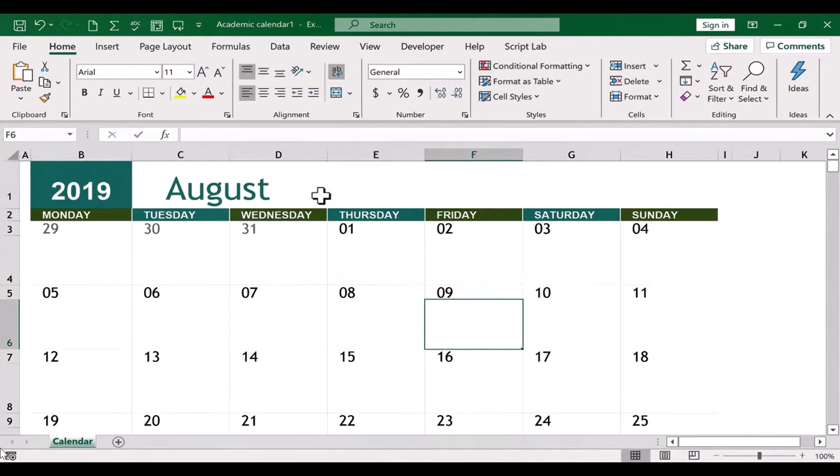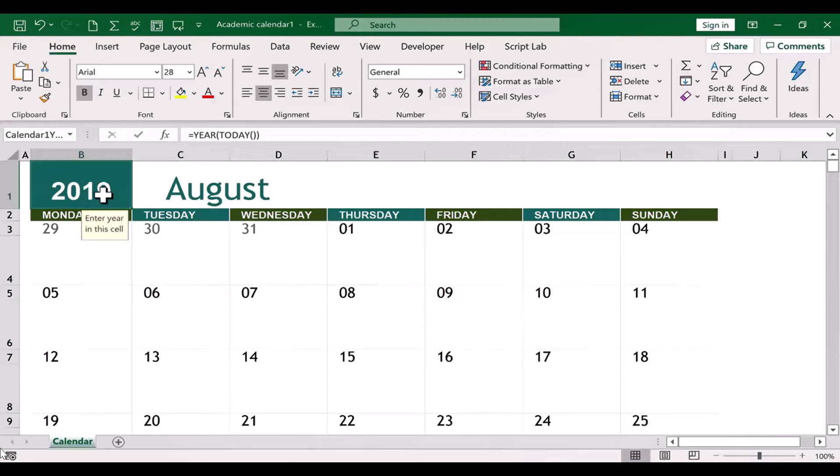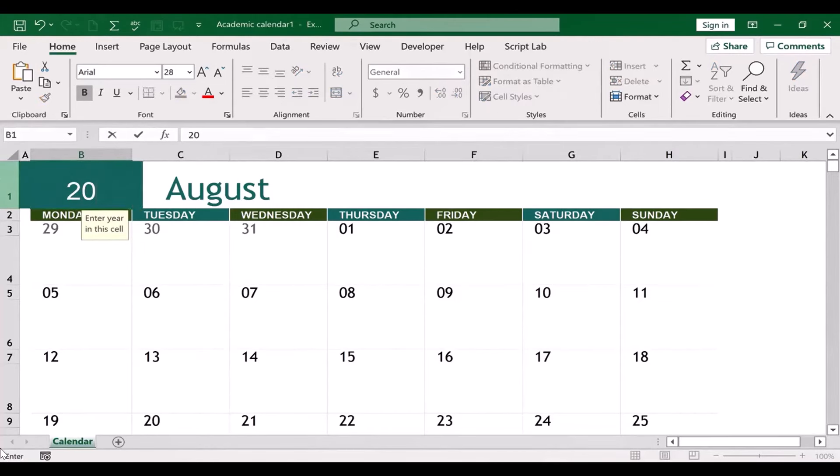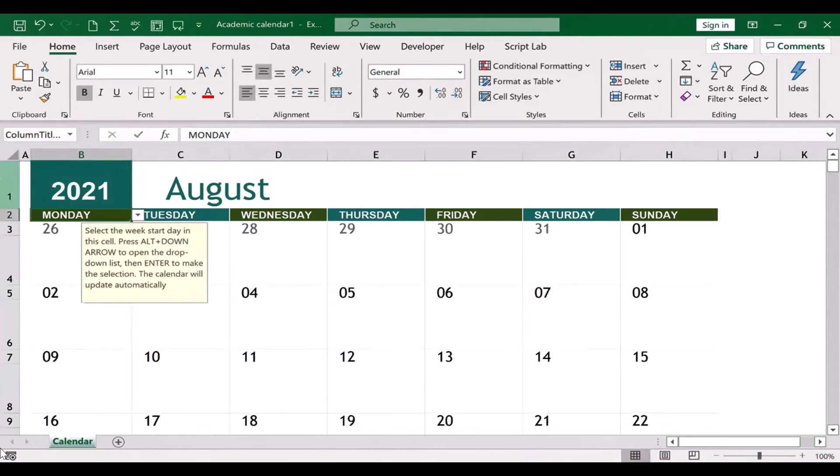Up at the top of this calendar, you can see that by default it has the current year. But if I want to, I can change this to, let's say, 2021. Now watch what happens to the dates on the calendar. When I tap Enter, they adjust.